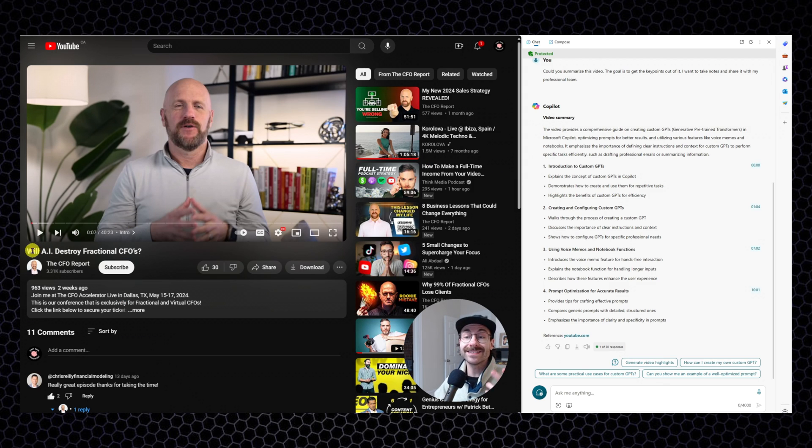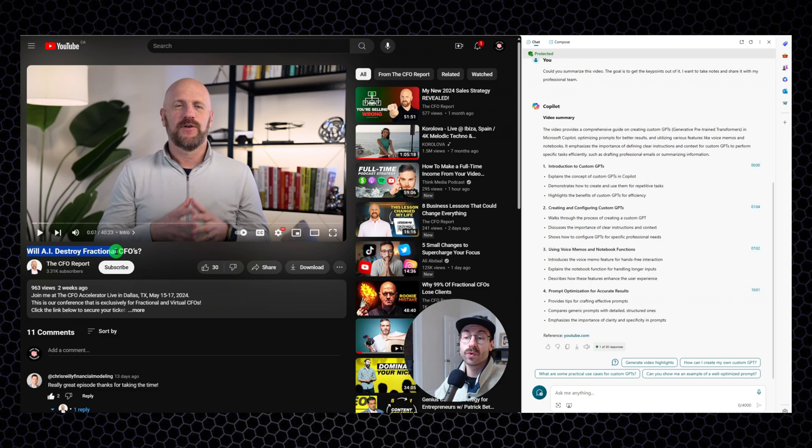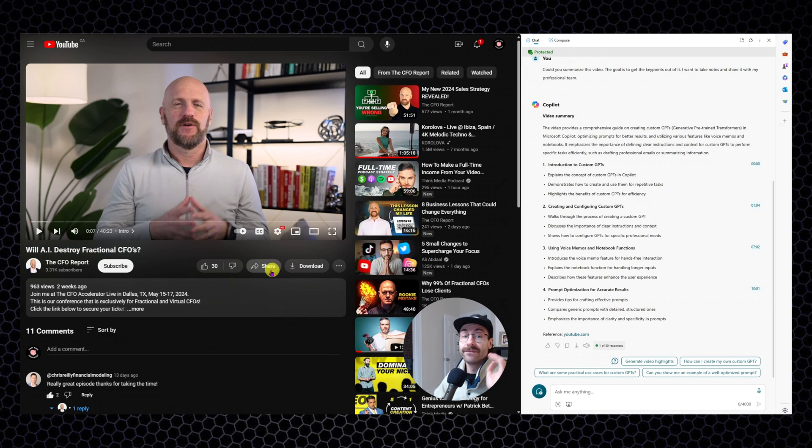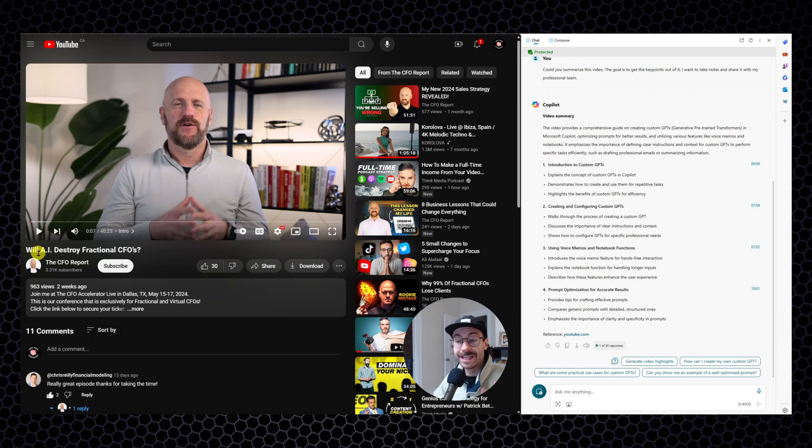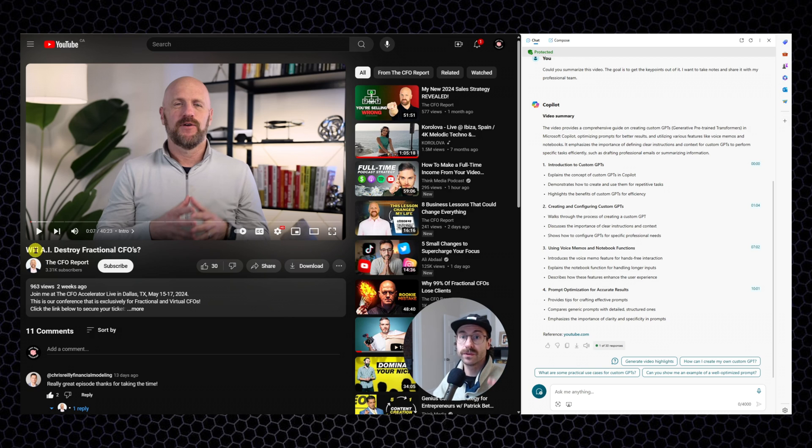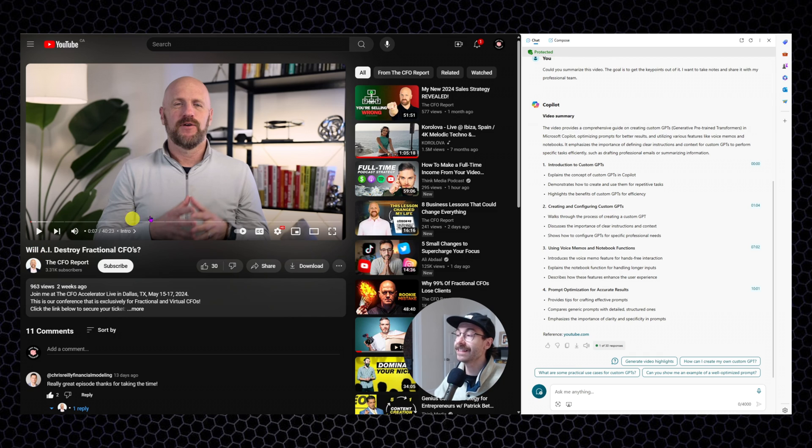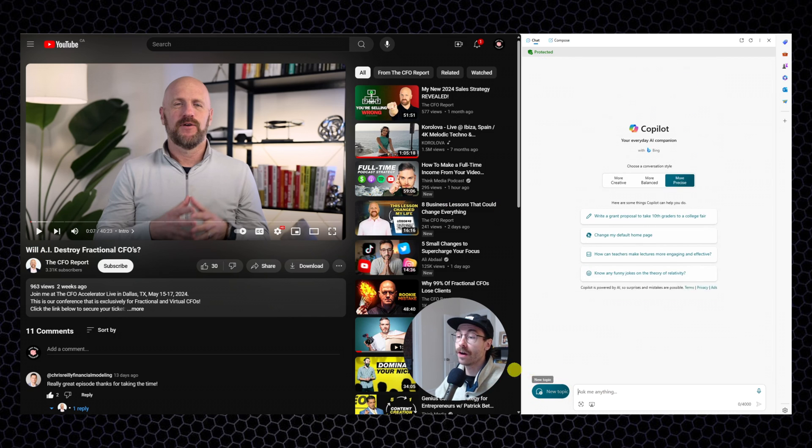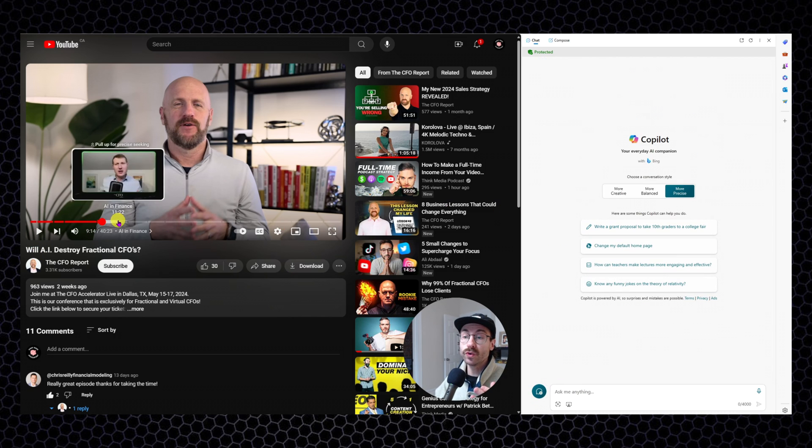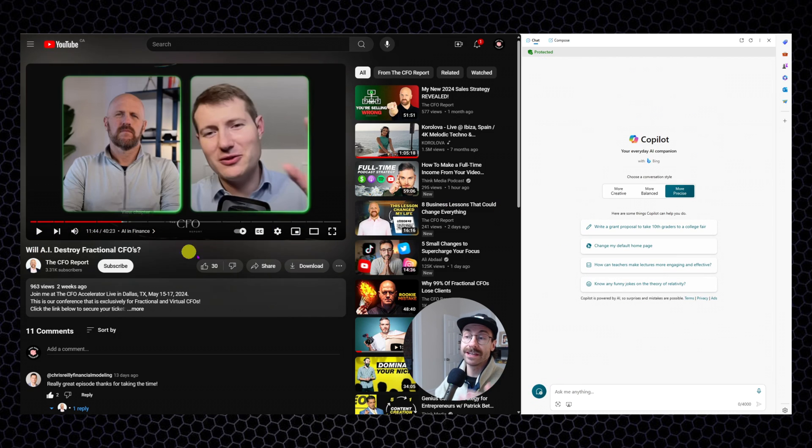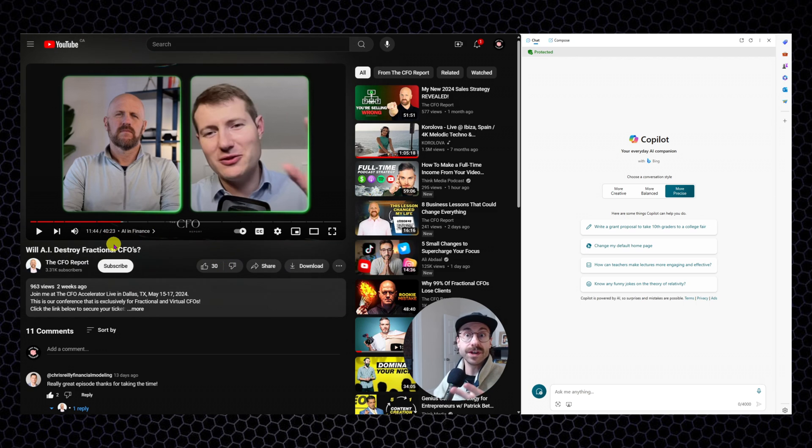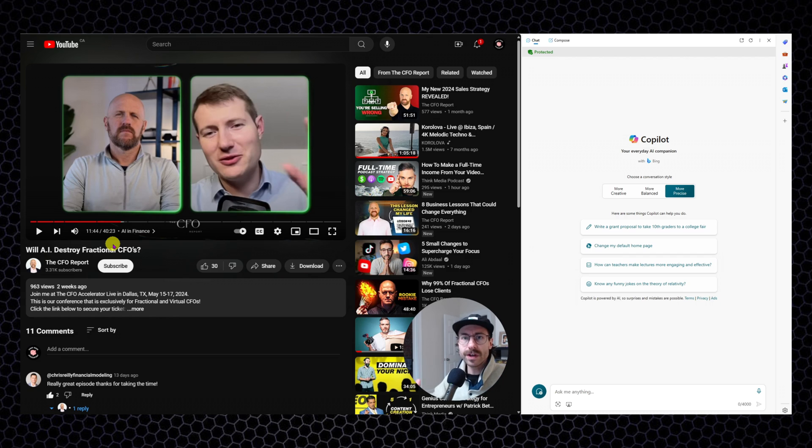This video will AI destroy fractional CFOs. Very great video, by the way, from Michael King and Nicolas Boucher, two very influent finance people on LinkedIn. And I will make a new topic. So there is two people talking during this video, as you can see, and it is 40 minutes. I don't have time to go through this 40 minutes video.